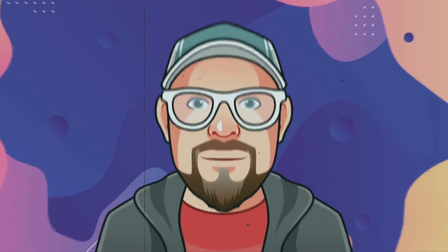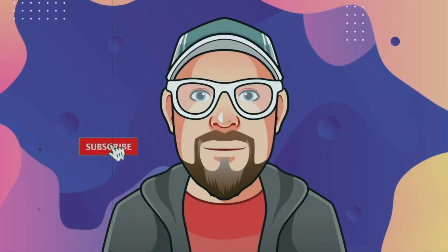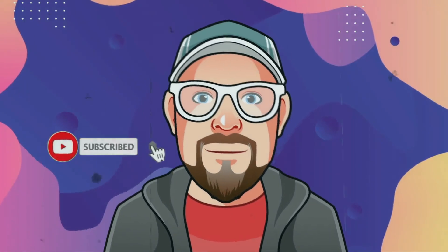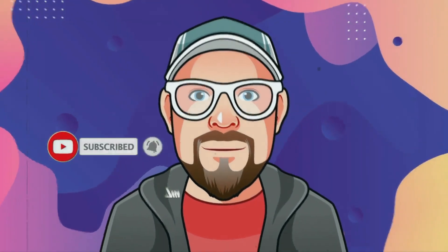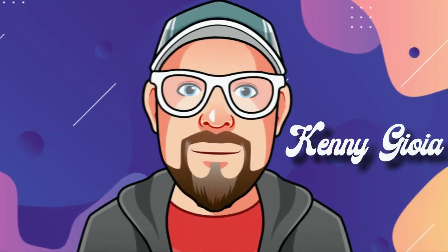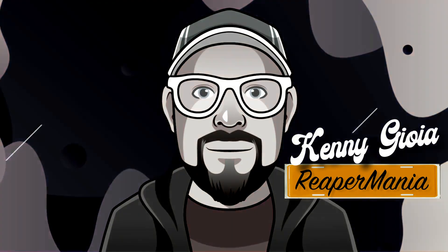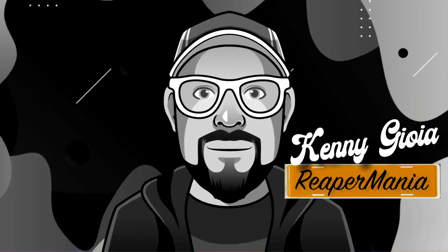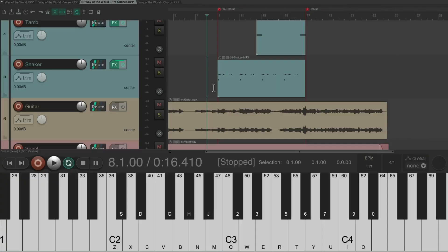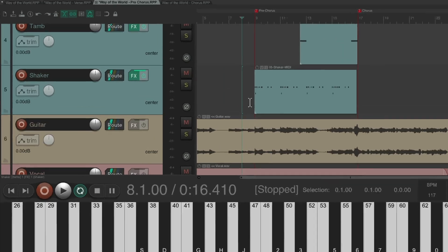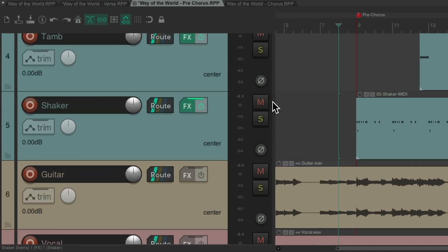In this video, I'm going to show you production using multiple tabs in Reaper. So this is part two of production using multiple tabs in Reaper. In the previous video, we produced the verse and pre-chorus sections in their own tabs.